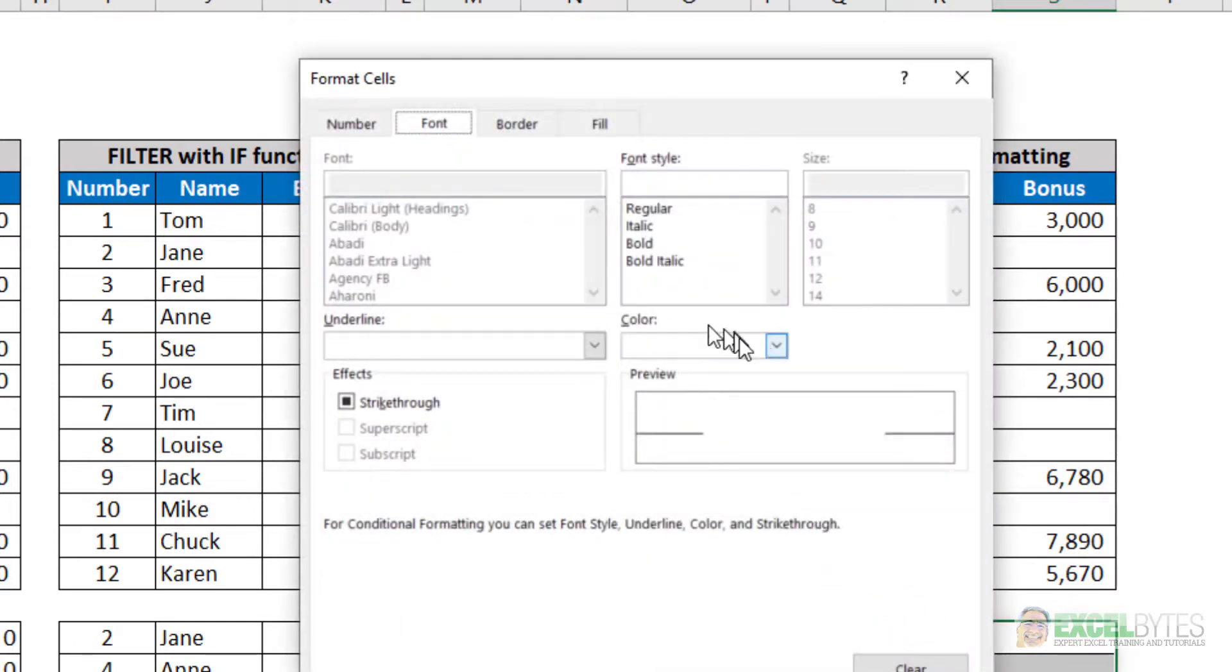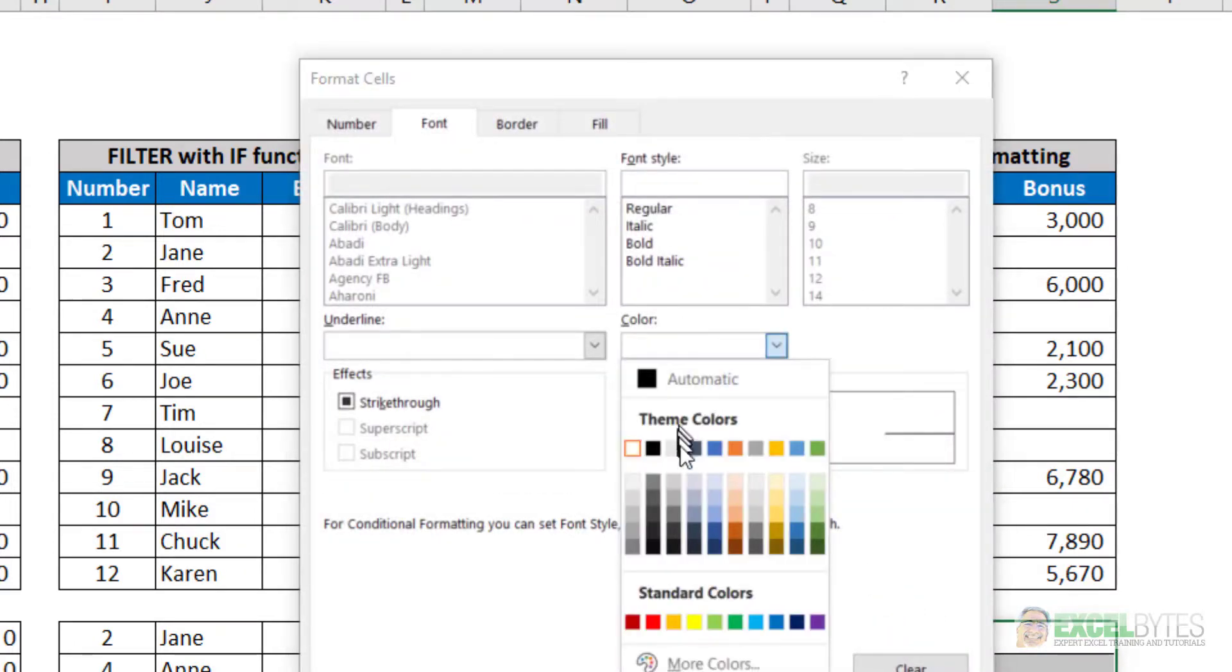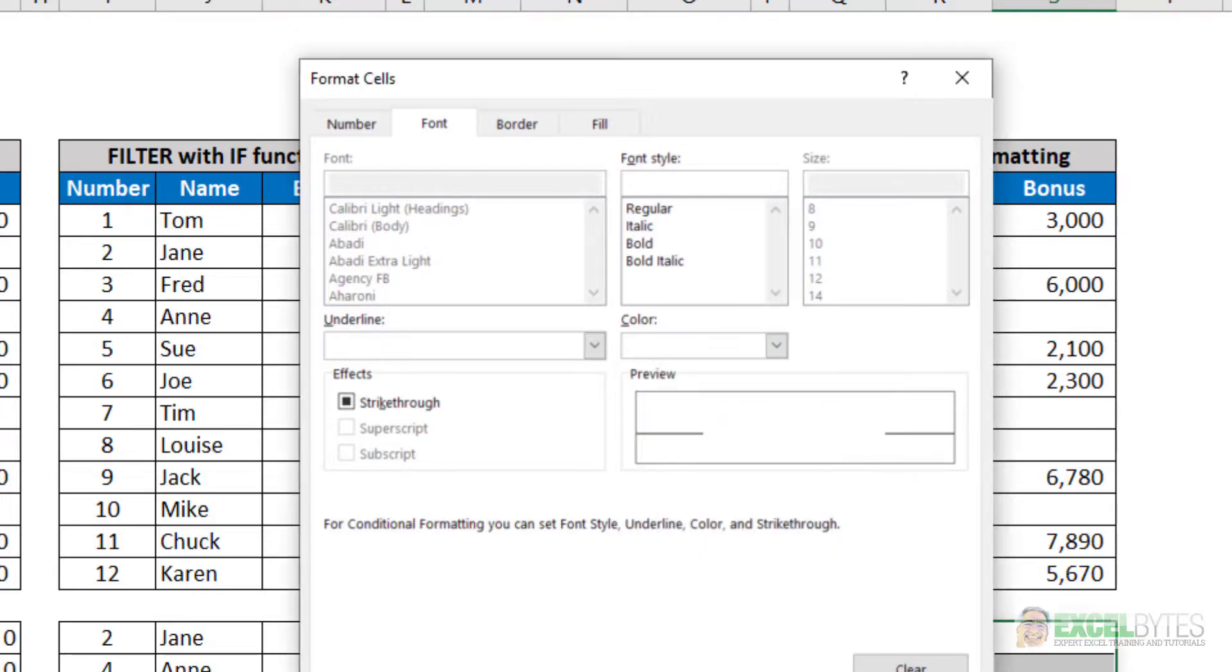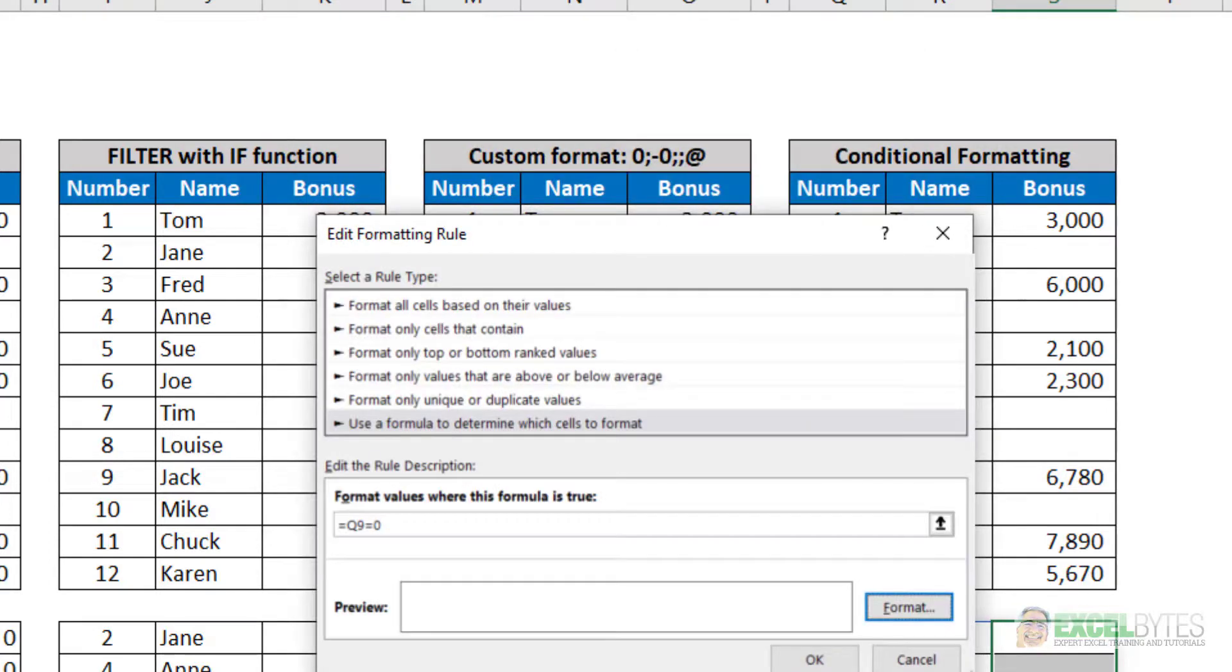And what I did was I selected under color, white, or whatever color text would match the background I have. In this case, my background is white, so I chose white text.